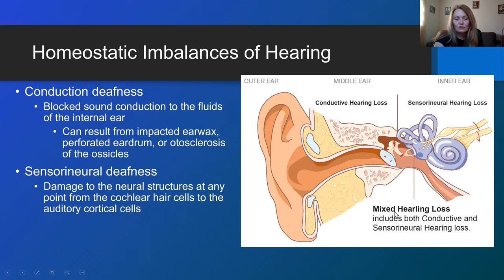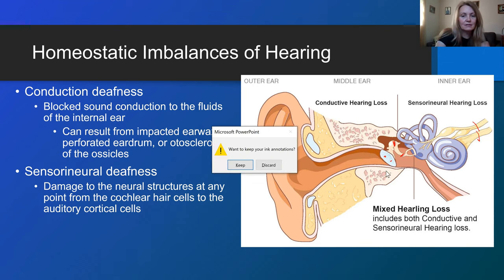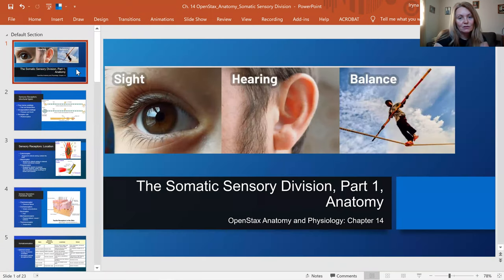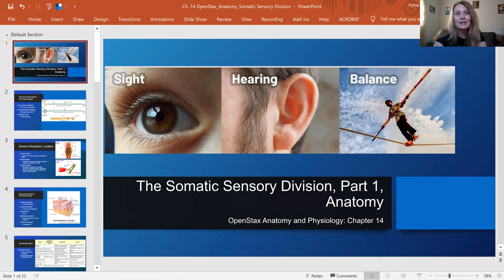That was the last slide. I was covering the somatic sensory division briefly — both general senses and special senses — and this was only the anatomy part, using the OpenStax Anatomy and Physiology textbook. Thank you so much for watching, and I hope it was helpful.